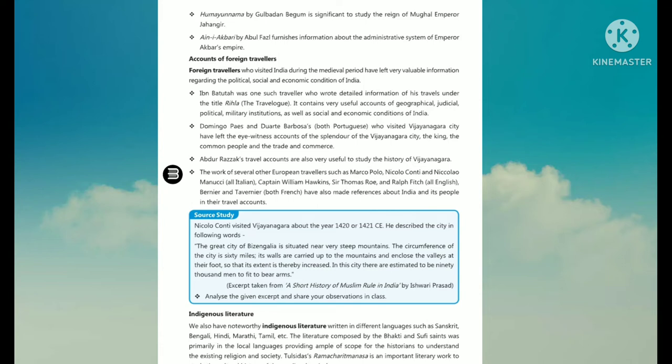Accounts of Foreign Travelers: Foreign travelers who visited India during the medieval period left very valuable information regarding the political, social, and economical conditions of India. Ibn Battuta was one such traveler who wrote detailed information of his travels under the title Rihla. It contains very useful accounts of geographical, judicial, political, military, as well as social and economical conditions of India. Domingo Paes and Duarte Barbosa, both Portuguese, visited Vijayanagara city and left eyewitness accounts of the splendor of Vijayanagara, the king, the common people, and trade and commerce.